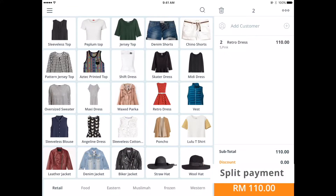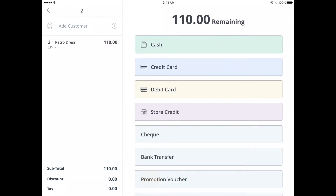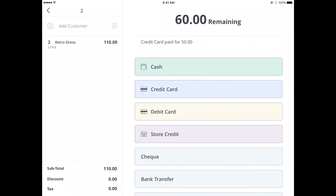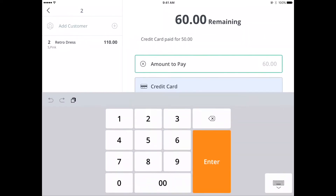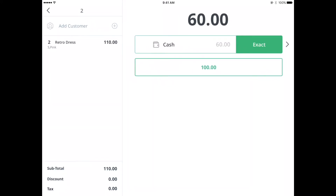The register allows you to split the bill into multiple methods of payment by selecting the split button. Select the first payment method and specify the amount tendered. Continue to select payment methods and corresponding amounts until the whole bill is paid for.